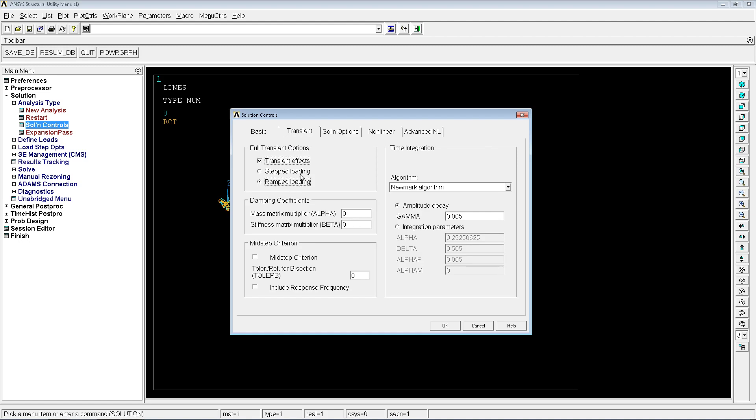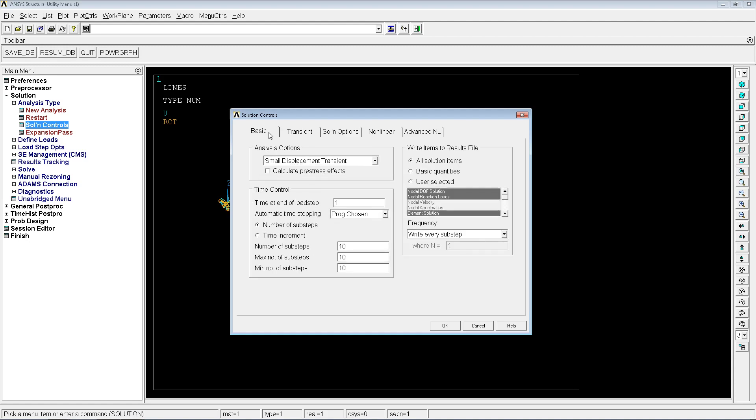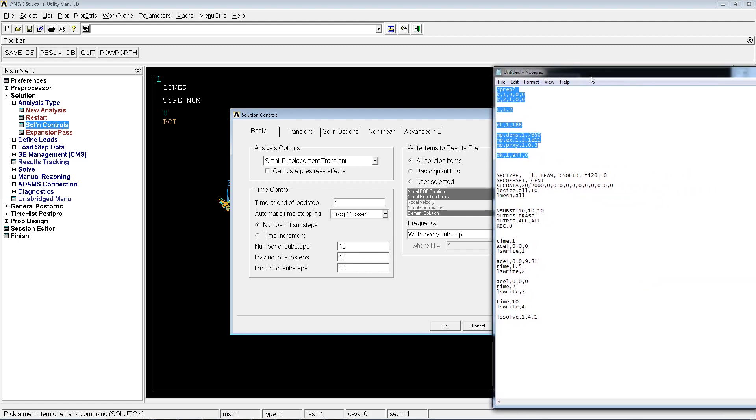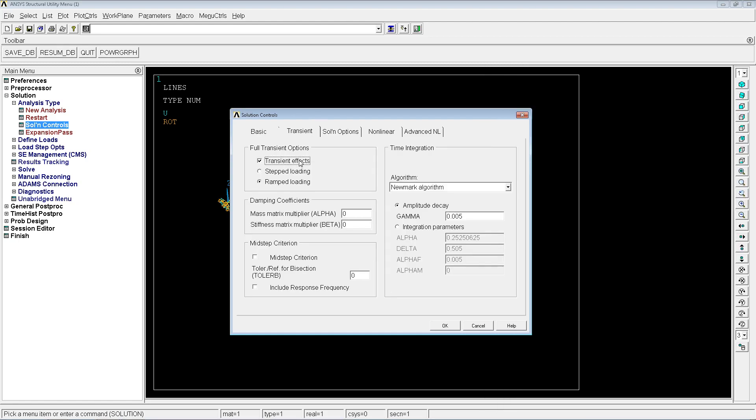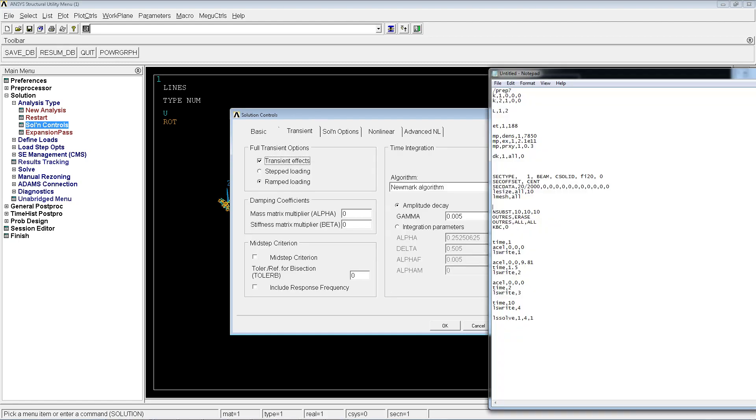For transient we're going to go here on transient and we're going to do ramped loading instead of step loading. Step loading is related to how the loading is applied. For right now we're just going to leave it like that on ramped, and in the next tutorial we're going to get more information about that. Basically all of this was for the section and meshing, all the stuff that we intervened. The number of substeps, the frequency of every step, and the transient which is KBC 0 are written here.